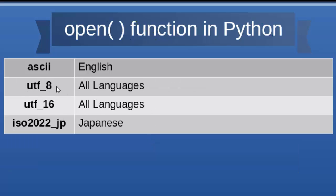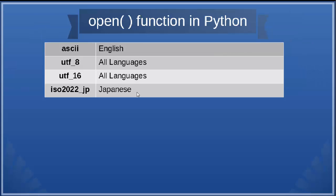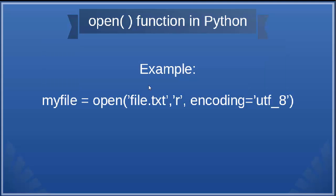Also, we have UTF-8, which covers all languages, UTF-16, which covers all languages too, and for example we have encoding for Japanese. You can find this full list in the link which I'm going to provide in the description.